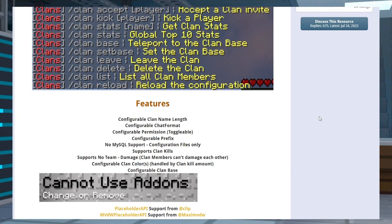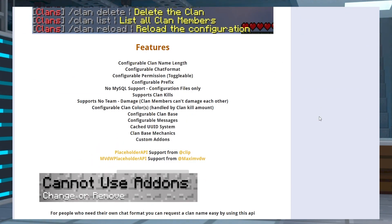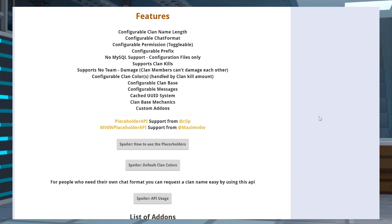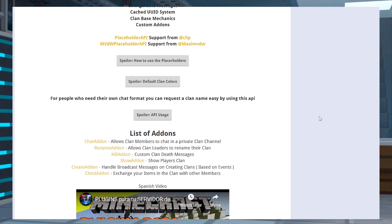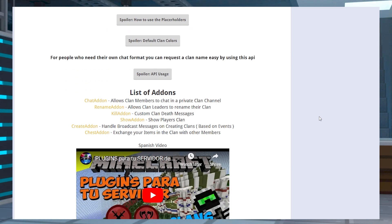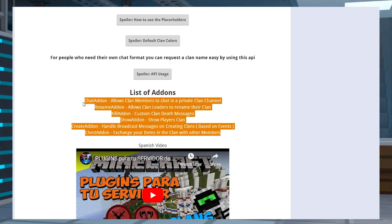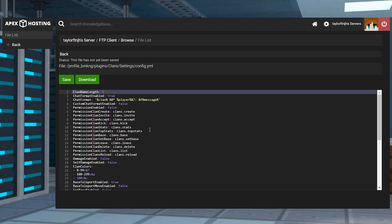If you install an add-on for Clans and it won't work, it might be incompatible with your Minecraft version. This is similar to the issue before, but it isn't easily resolved due to the add-ons having different designs. In this situation, your best bet is to try the other builds or simply remove it from the FTP panel.